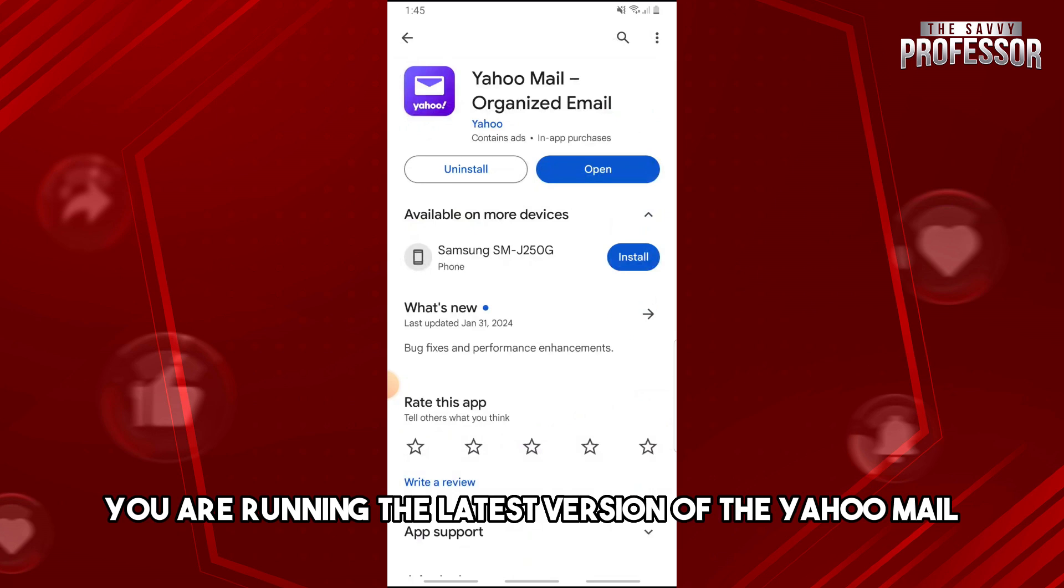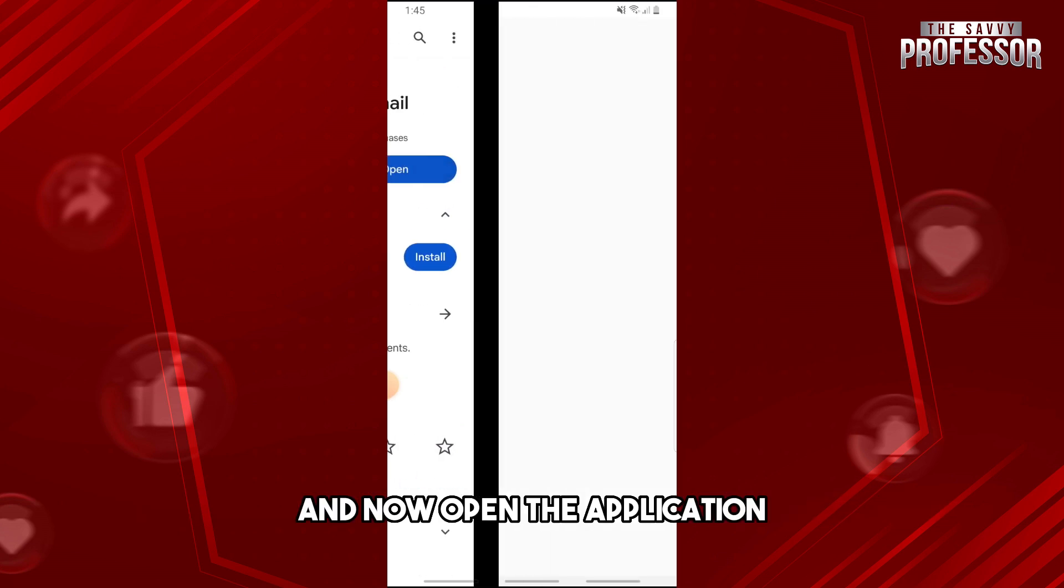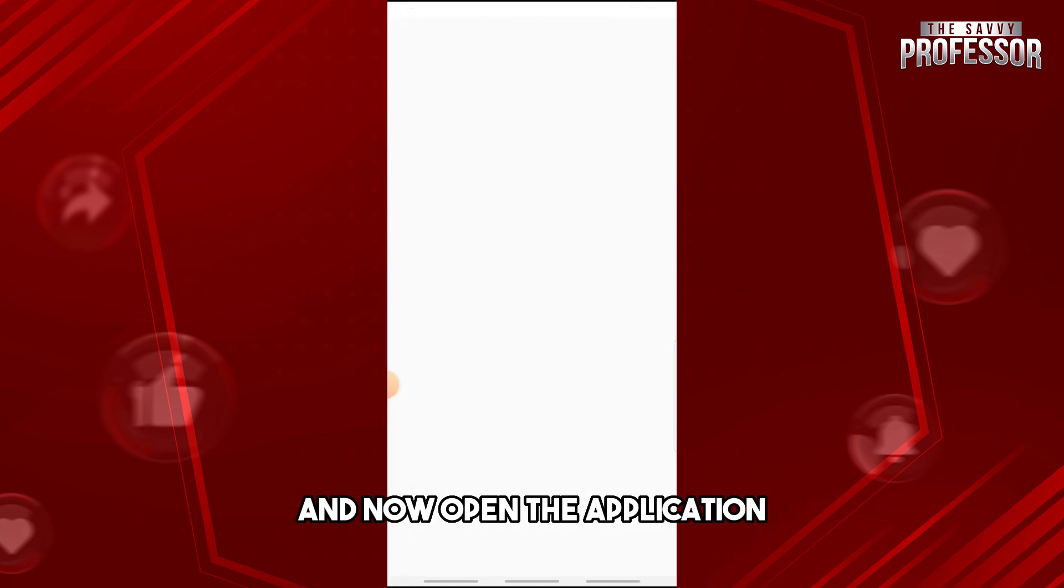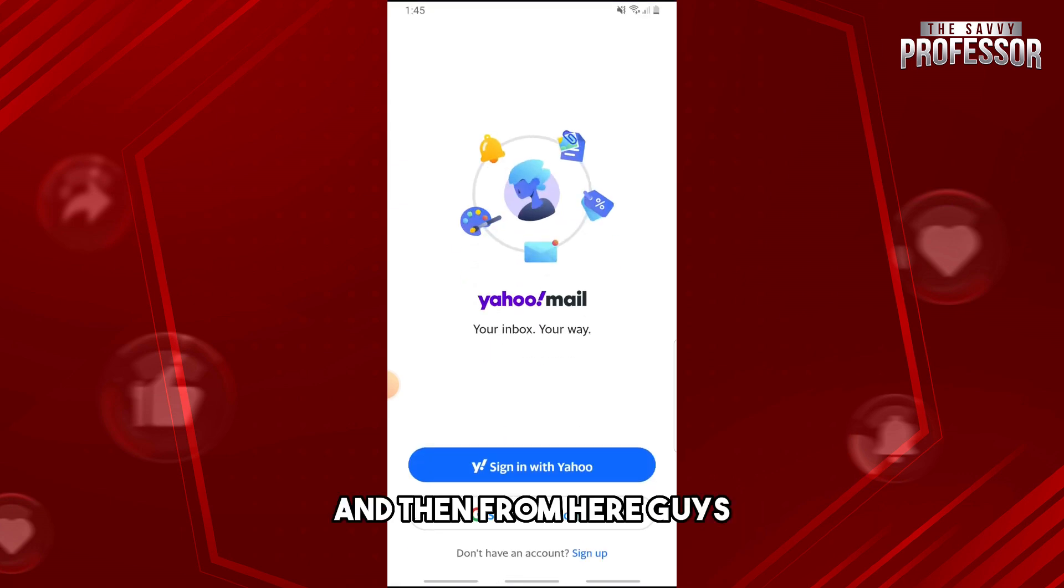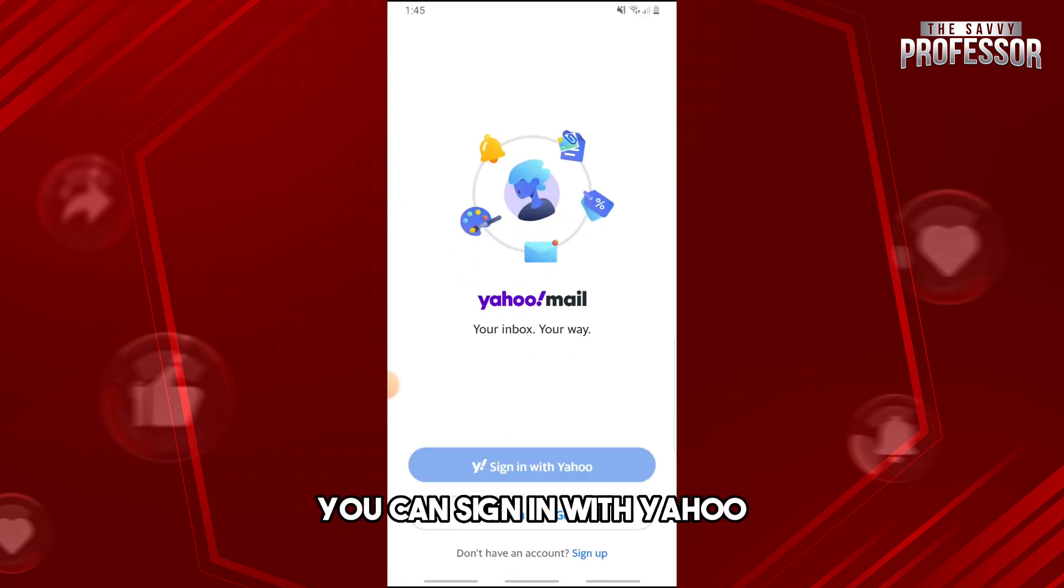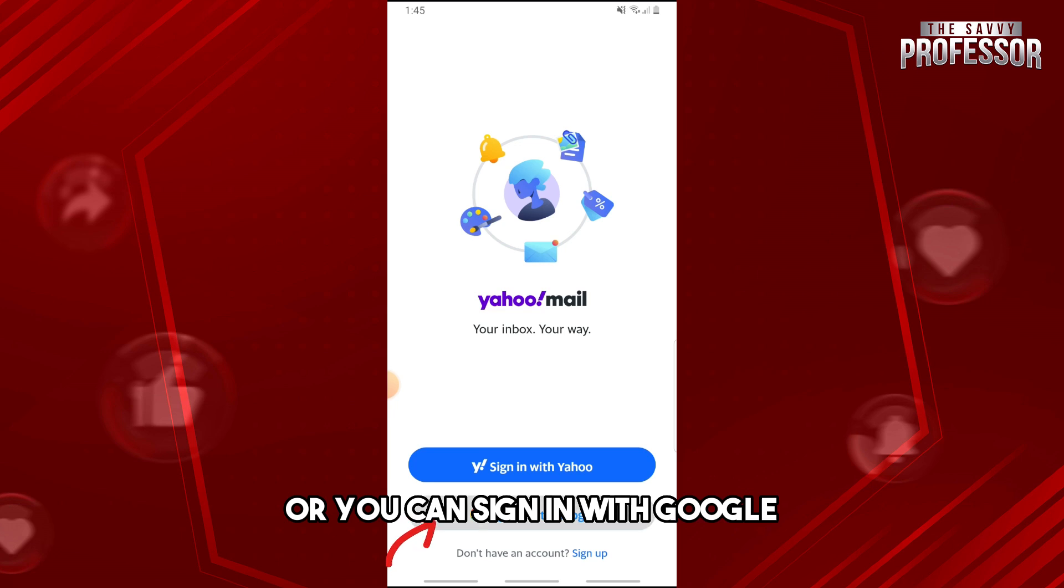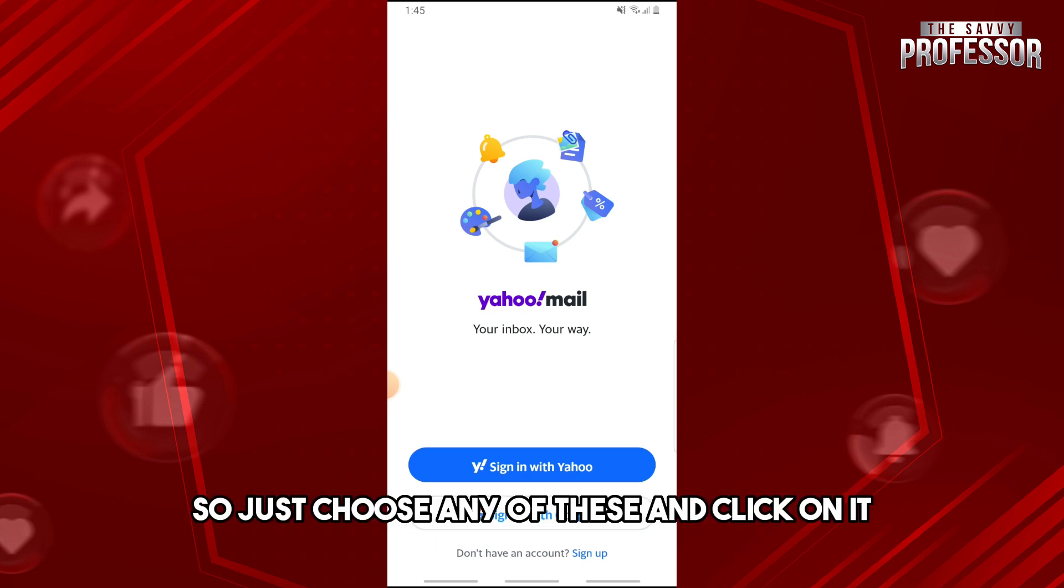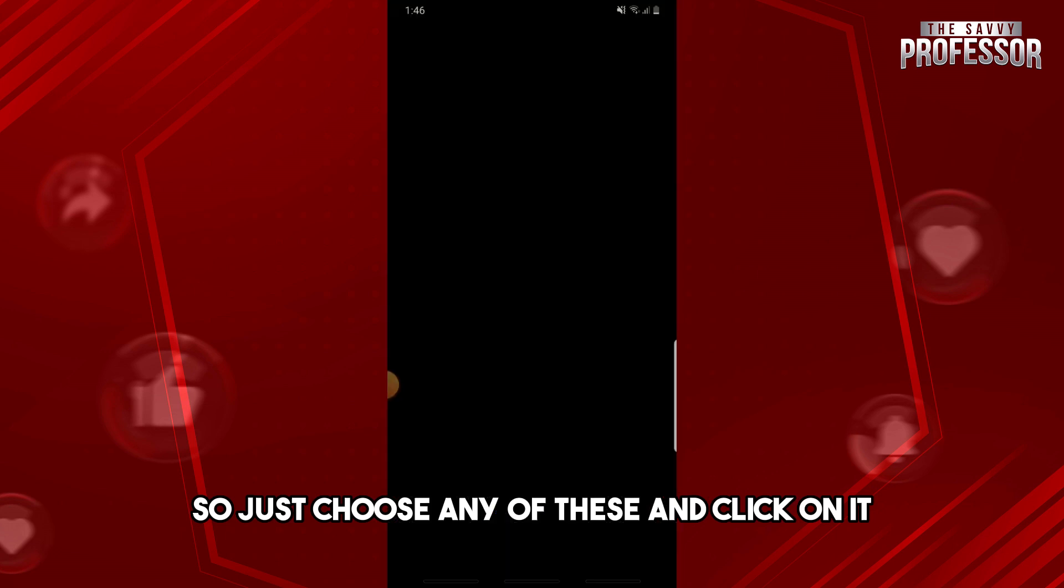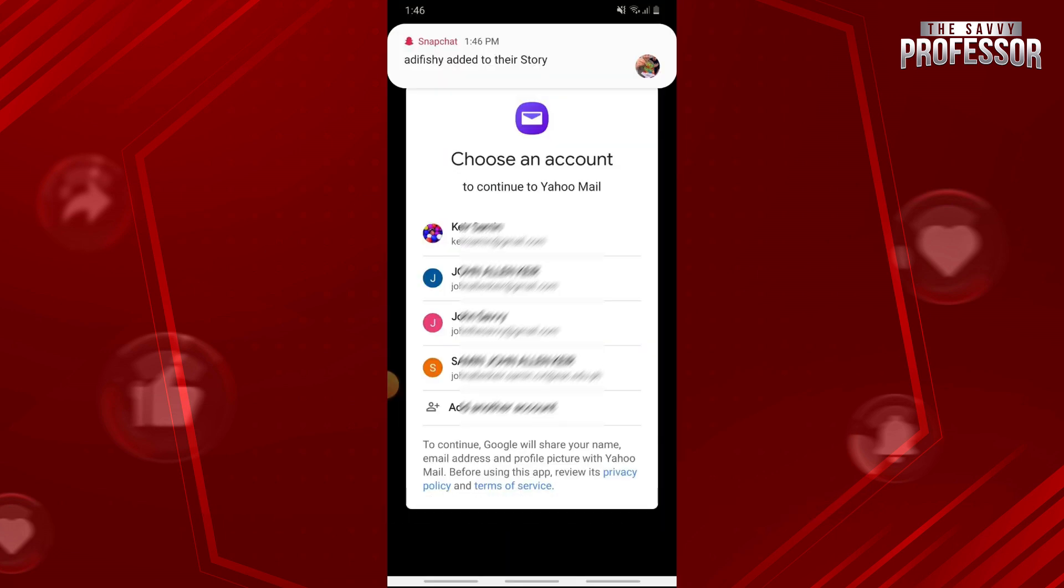of Yahoo Mail. Now open the application. From here, you can sign in with Yahoo or you can sign in with Google. Just choose any of these and click on it. Then from